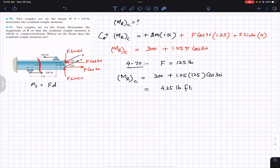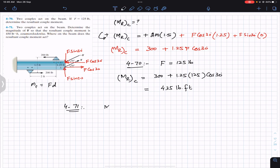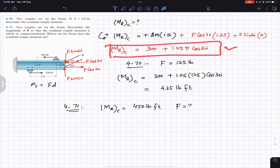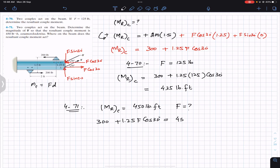Now for Problem 471, we are given the resultant couple and need to find the magnitude of force F. The resultant couple moment is 450 pound-feet and we are required to find F to produce that resultant couple. Using our general equation, we write: 300 + 1.25 F cos 30 = 450 pound-feet.